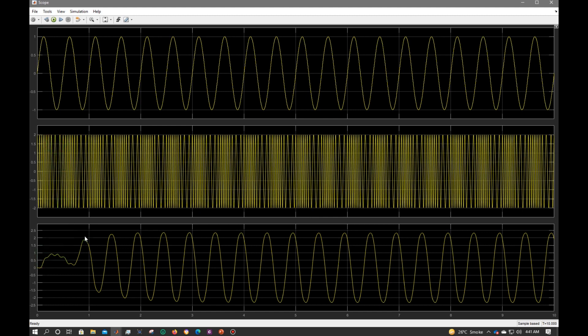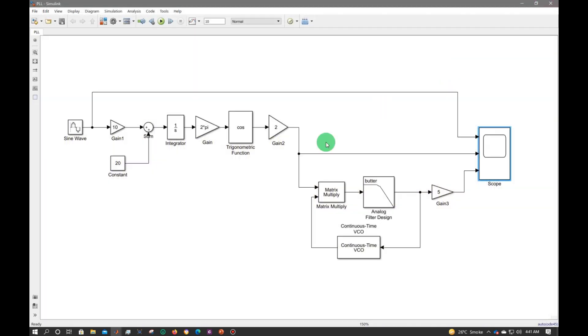Now I am getting my original signal through PLL, but note that at the beginning the phase difference is quite high so I'm not getting my original signal exactly the same. But after some time when the phase difference gets reduced, I am exactly getting my original signal as shown in the figure. So that was it for today's tutorial. Thank you so much.